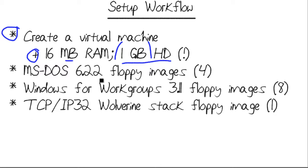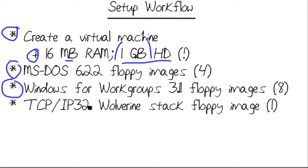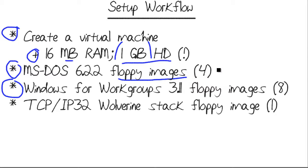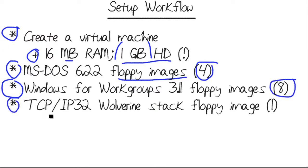As far as procuring the floppy disk images, I was pleasantly surprised to learn that as part of my Microsoft TechNet Plus subscription, I have legal access to the MS-DOS 6.22 and Windows for Workgroups 3.11 binaries. These are floppy image files. You can mount these images in your virtualization software, just like you can ISO, CD, or DVD images. MS-DOS 6.22 is 4 images. Windows for Workgroups is 8 disk images. And you also need Wolverine, the TCP IP32 stack. That's a single disk image. Now let's get into the demo.